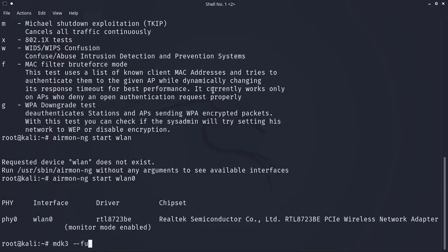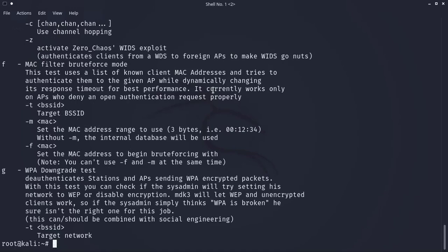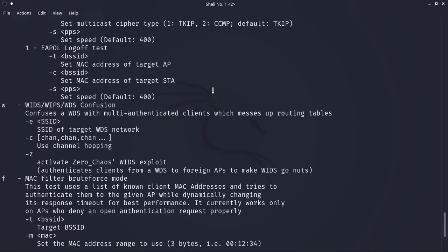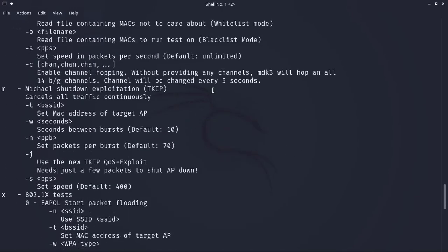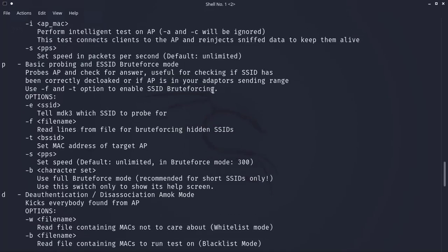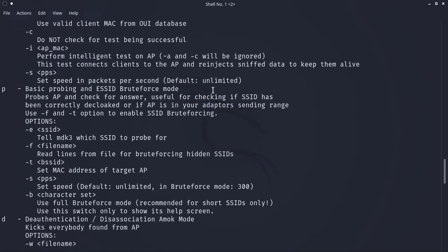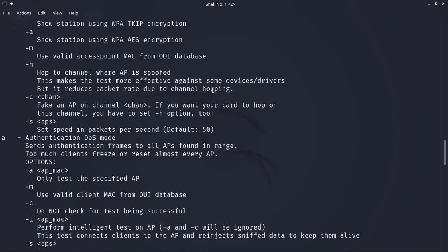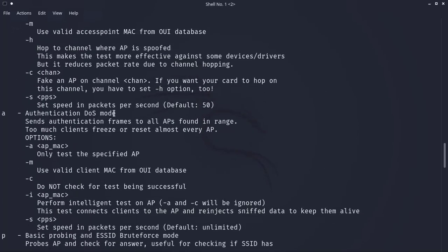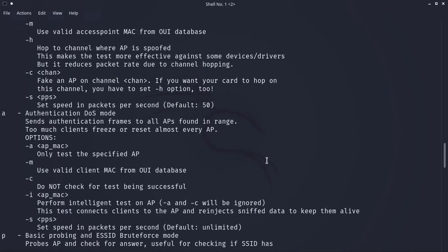You can use the dash-dash full-help switch to display the complete tooltip. Since our first attack is authentication, we refer to the authentication DOS mode section in the help section.